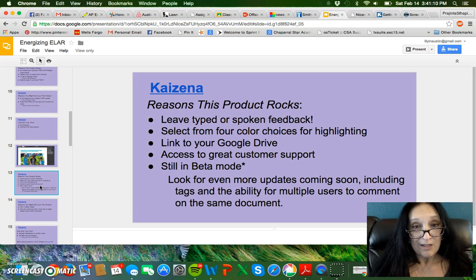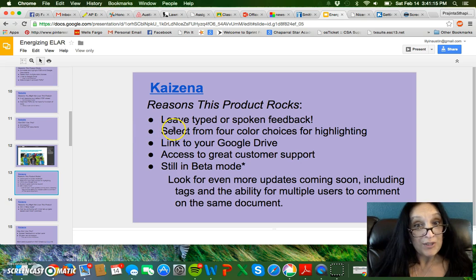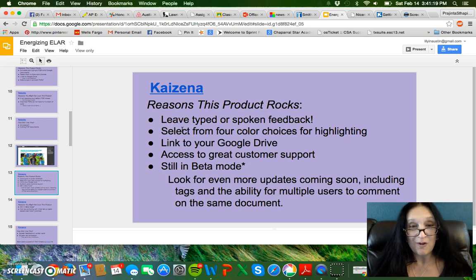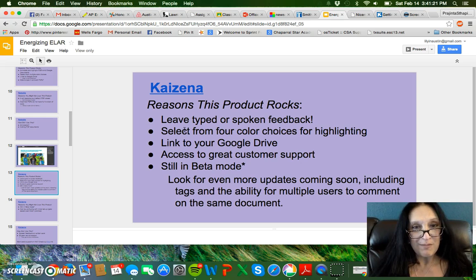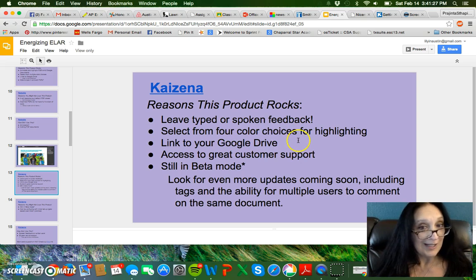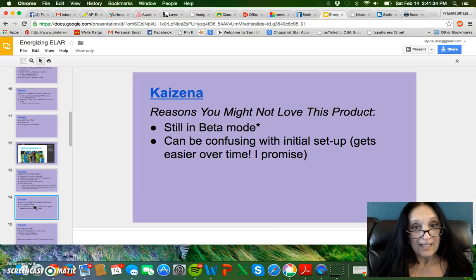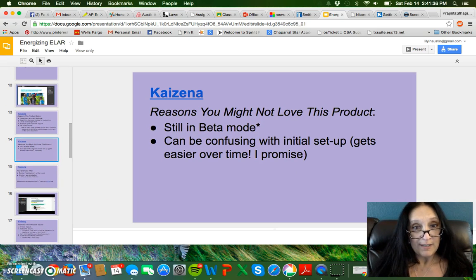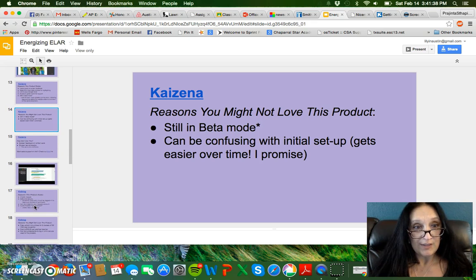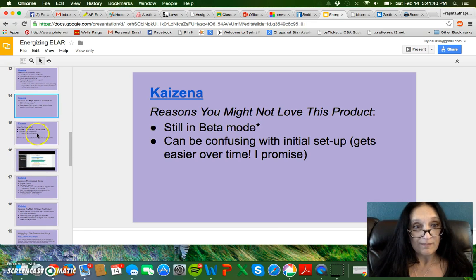Kizina is another product. It's neat because it leaves typed or spoken word feedback — that's unusual, as it's almost always typed feedback you get, but you can get verbal on this one. You can select from four color choices for highlighting, it can link to your Google Drive, and you get a lot of good customer support.